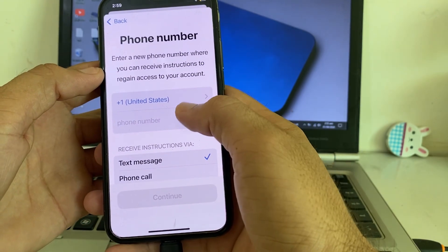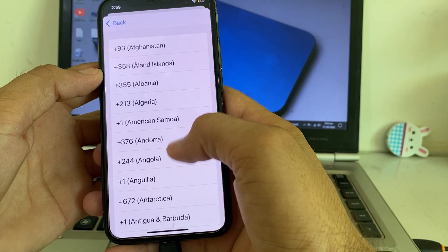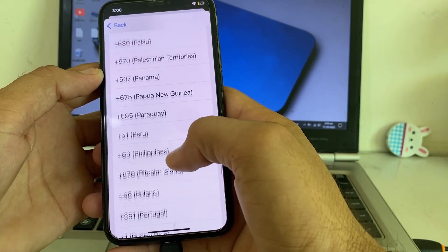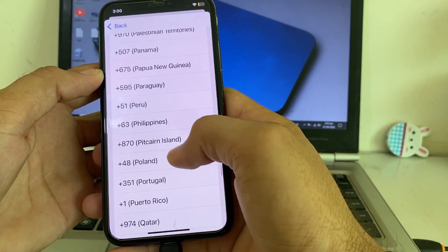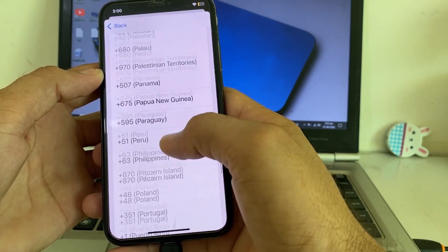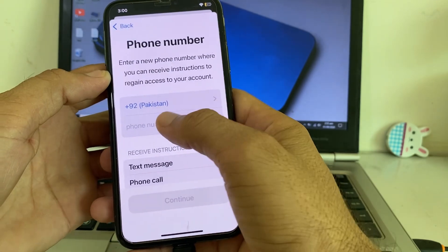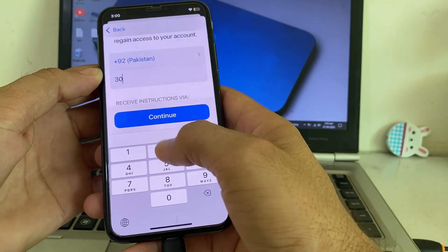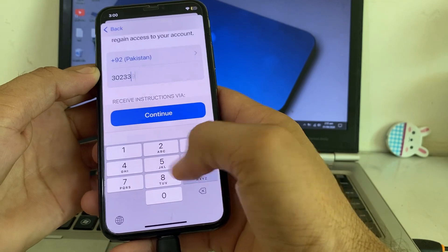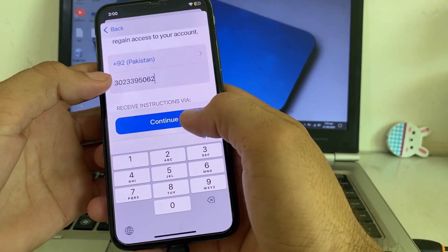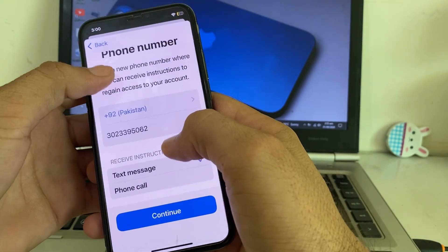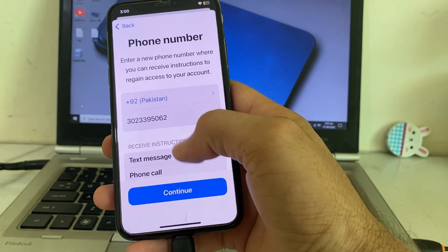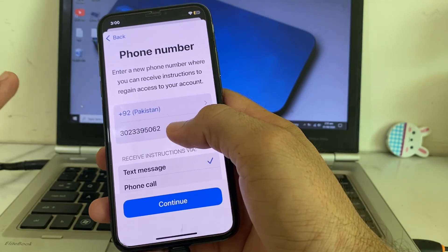Next, you will need to enter your new mobile phone number. First, select your country code, then enter your new mobile phone number. After that, tap on continue and it will send a six-digit code to your new mobile phone number.